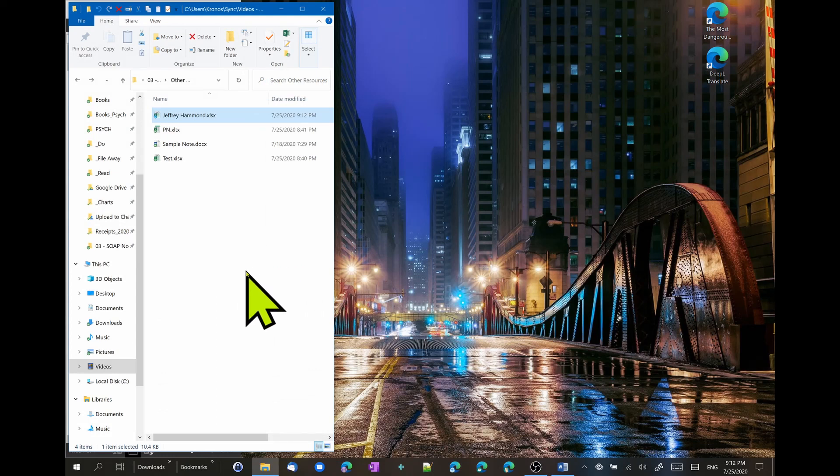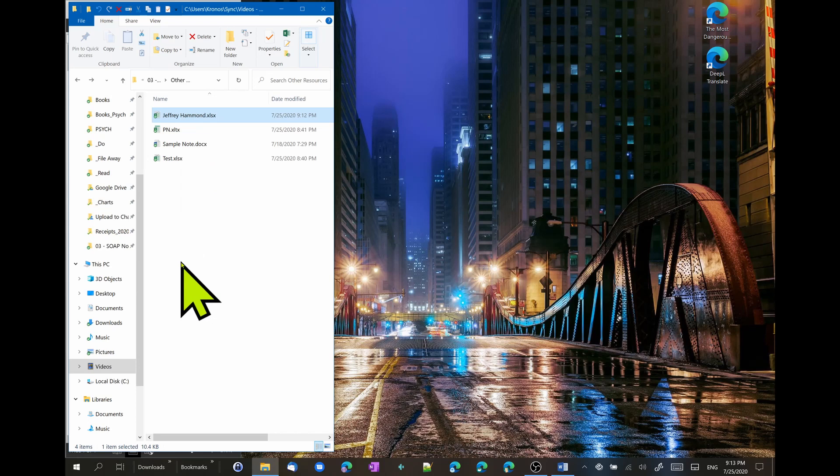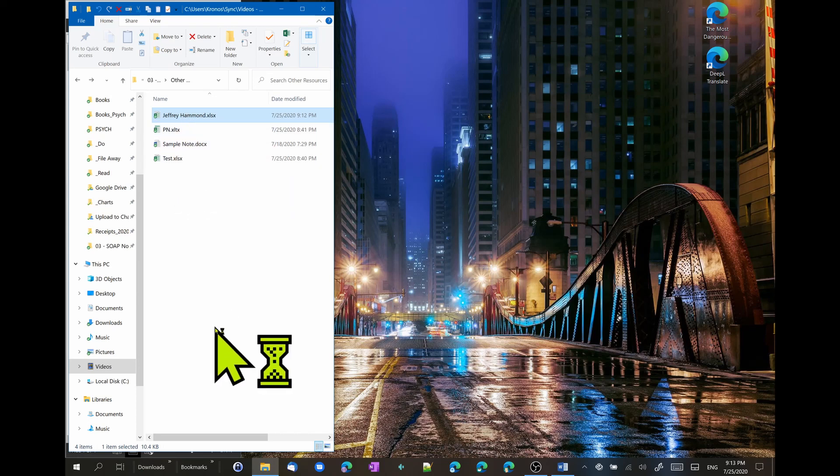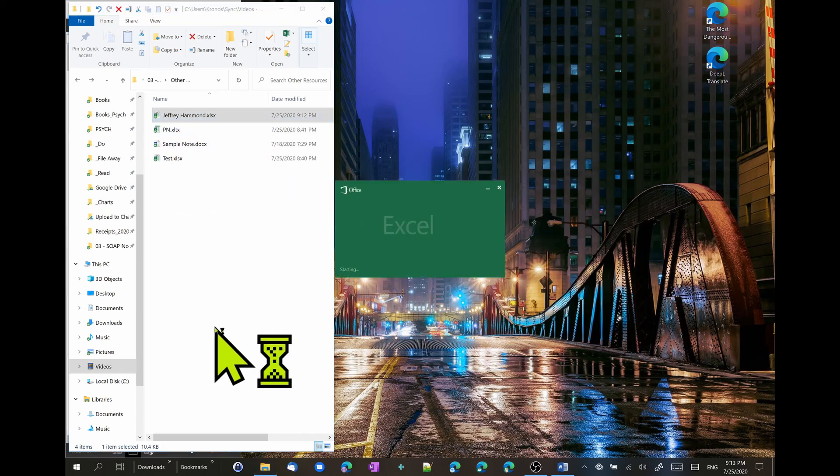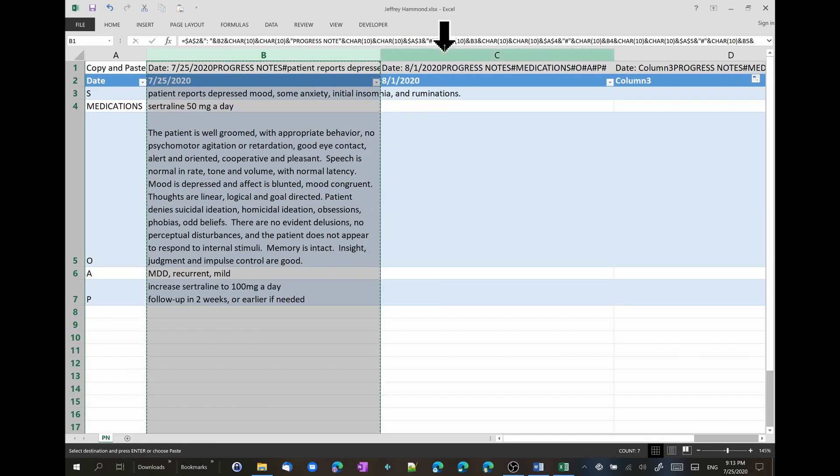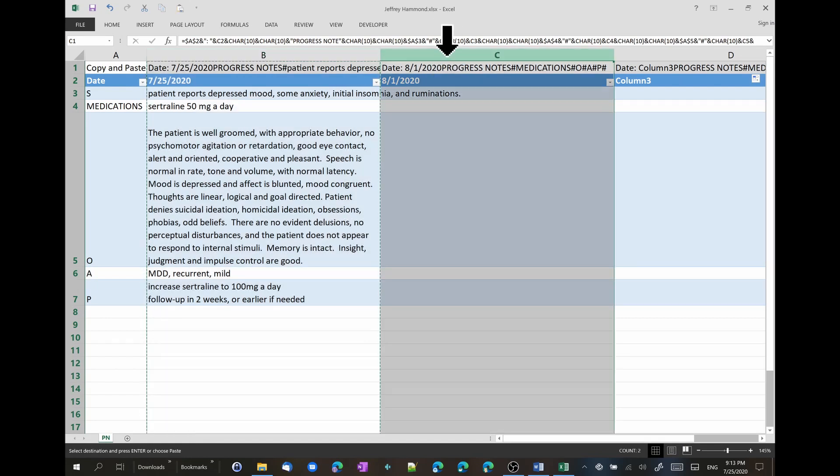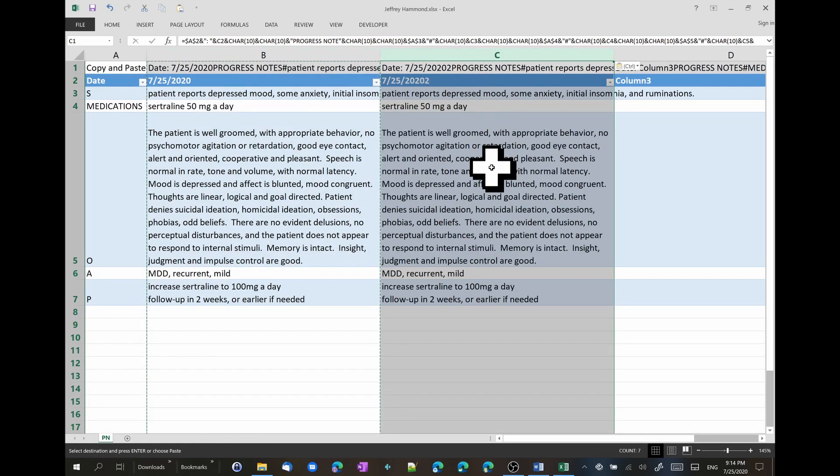So, let's suppose I'm seeing Jeffrey again in the clinic. I come here to my folder where I would have many patients there. I double click on Jeffrey's file. Come here, copy and paste.